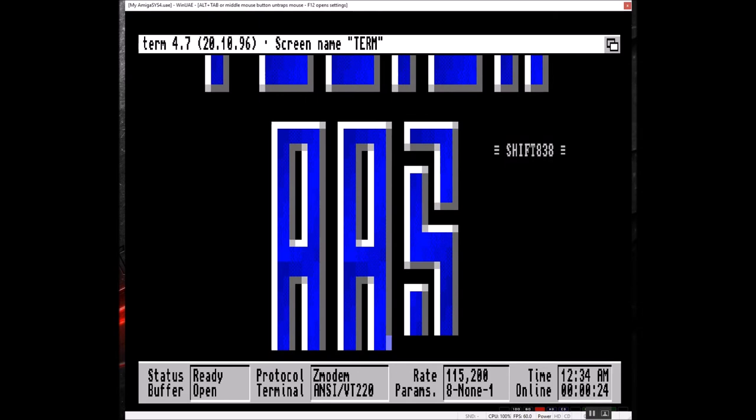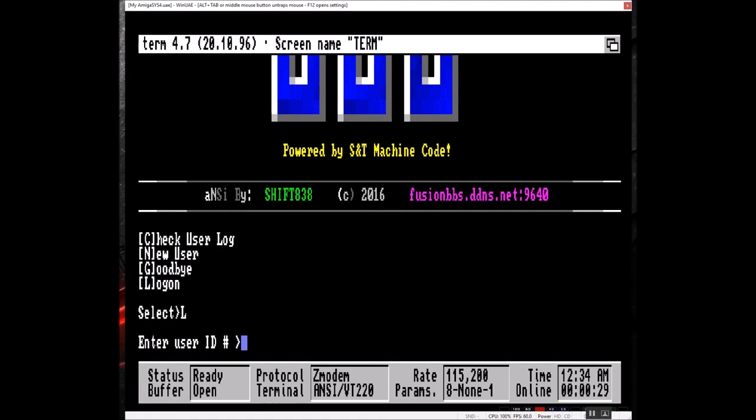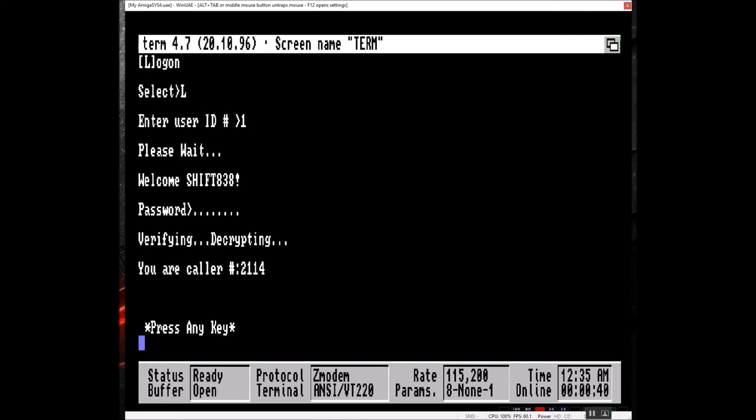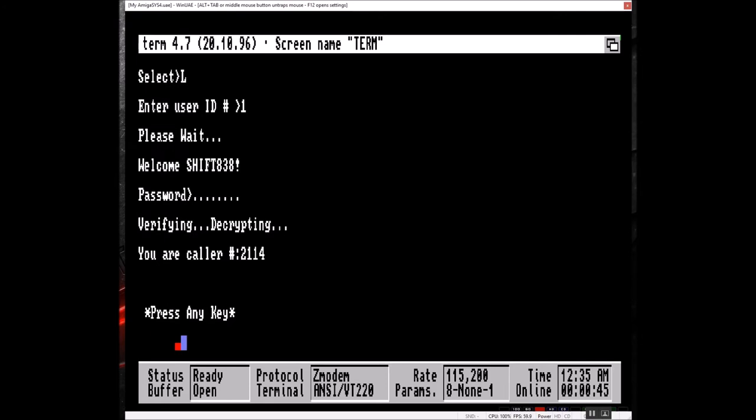Baud rate, 115,200. The Fusion BBS does not run at 115,200, but that's the rate we're communicating with the actual TCP stack.